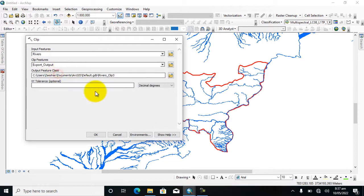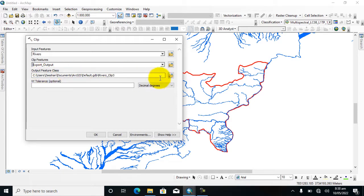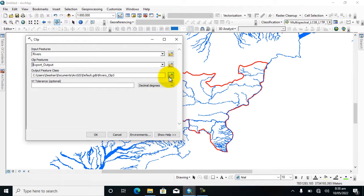Here you can see that you can also change it from here. I already discussed in so many lectures how to change location for your data. So I will just click on OK.